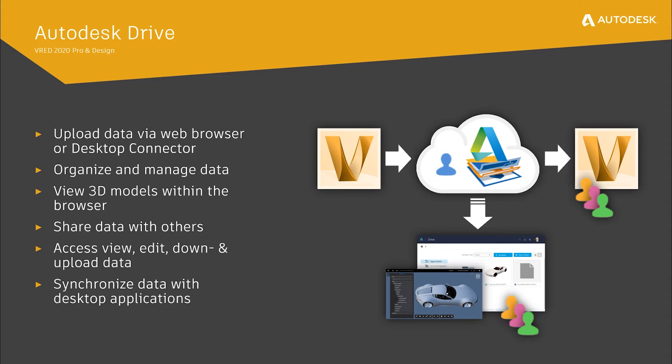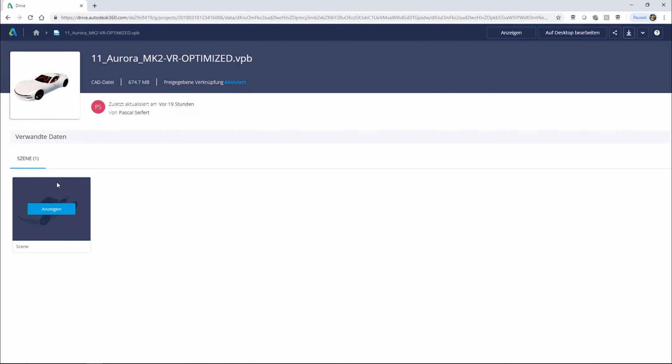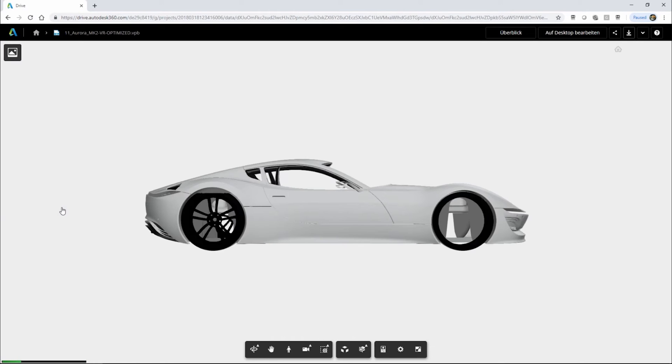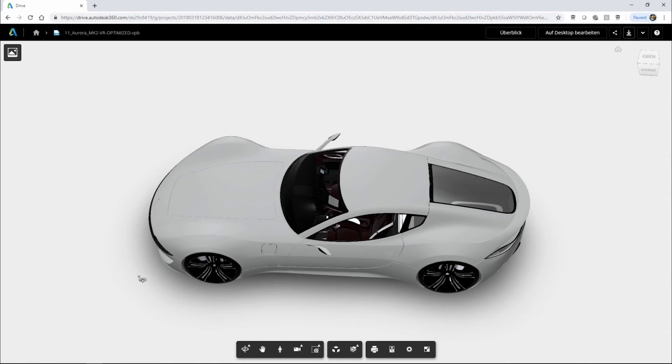Users can manage, organize and preview their models and easily share them with others. Here we have uploaded a VRED VPB to A-Drive already. As you can see, it is possible to preview your model directly in the browser using Autodesk's large model viewer.